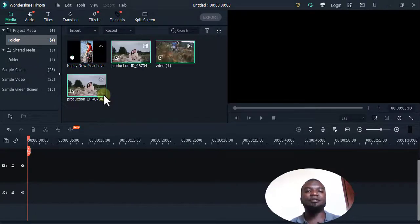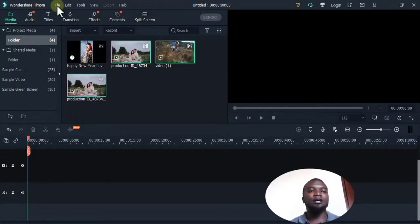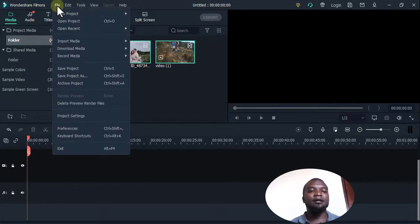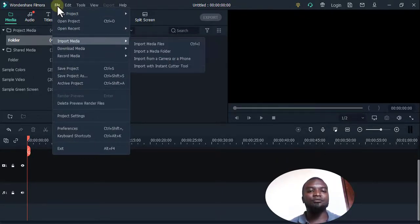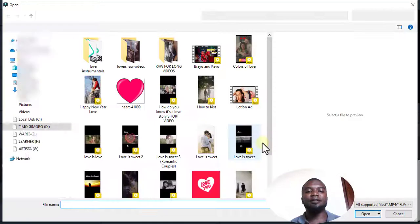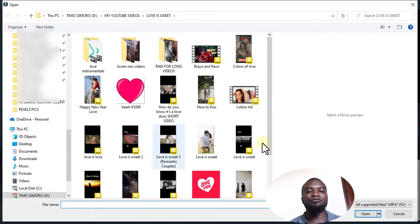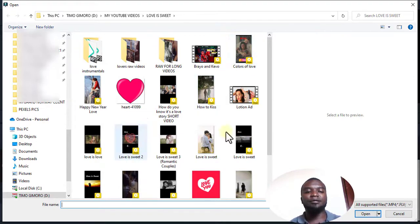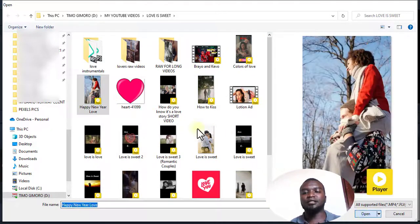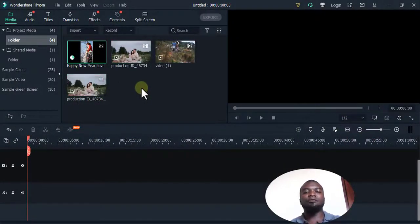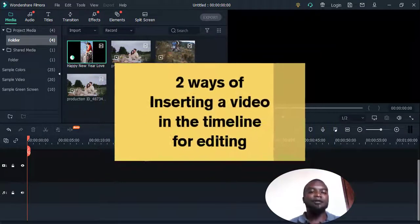Another way to import videos is to go to File, then Import Media, then Media Files, which takes you to where the videos are, and you import just like so. Those are the three ways to import a video.